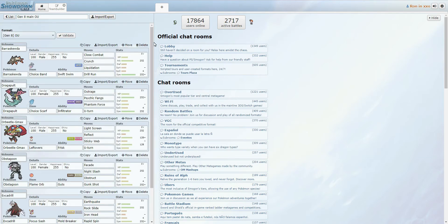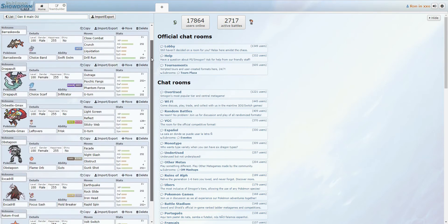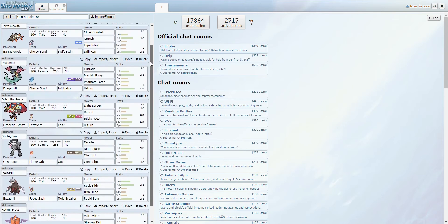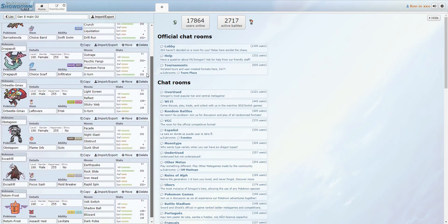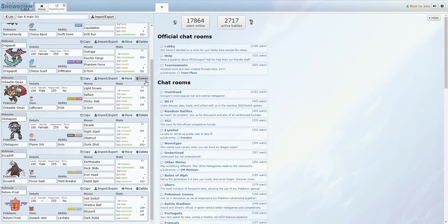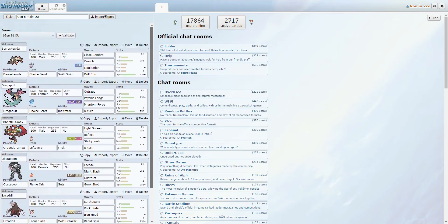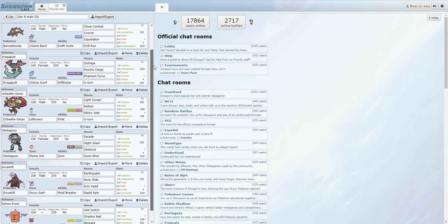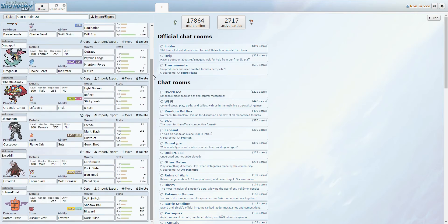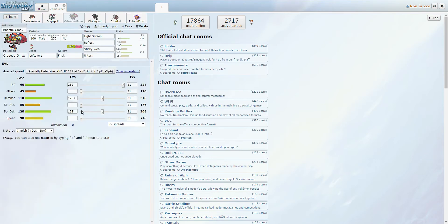But before that, we're just gonna do a quick view of sort of the team that I have put together. So here we go. So our mons are a Banded Barraskewda, a Scarfed Dragapult, a G-Max Orbeetle with Leftovers, a Flame Orb Guts Obstagoon, Sashed Excadrill, and Rotom Frost with an Assault Vest. So the big sort of, this is basically a web sweep. And the big part of that is our boy, Orbeetle here.